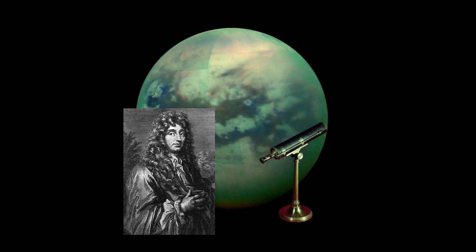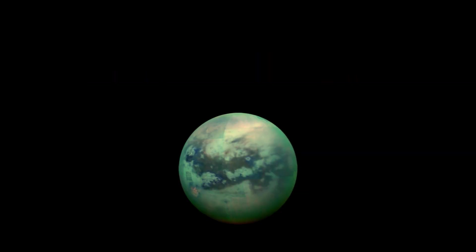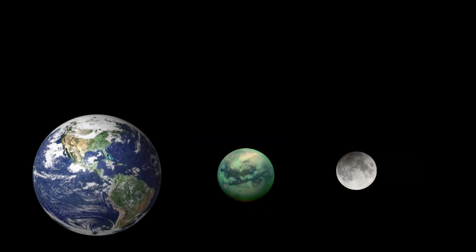Anyways, now that I've gone over the discovery of Titan, we can move on to its measurements. Titan is about 3200 miles in diameter, which is also around four tenths as wide as the earth and about 1.5 times as wide as our moon.